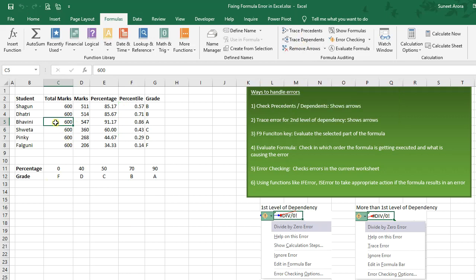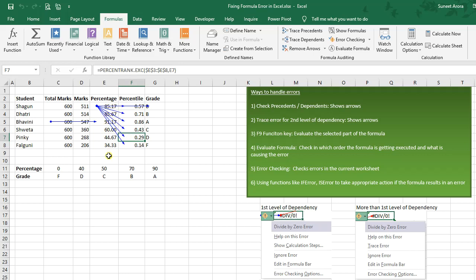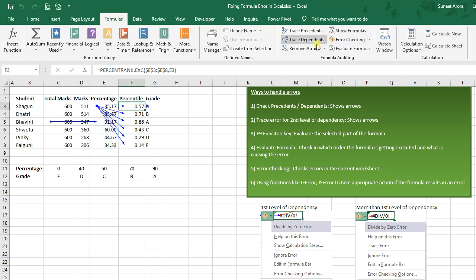If I want to see which cells may result in an error if I delete a value, I need to check which cells are dependent on that cell. For that I will click on Trace Dependents — it points to the dependent cell. Similarly, if I click on the percentage cell and use Trace Dependents, we can see all the percentile values are dependent on this cell because we are using the complete range.